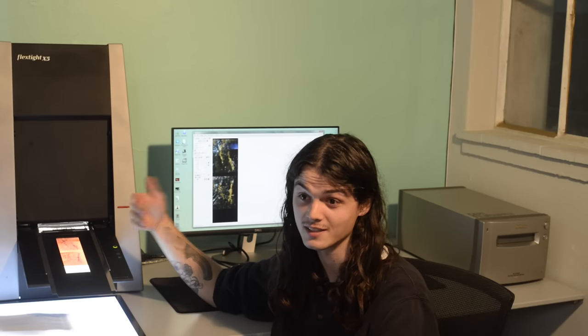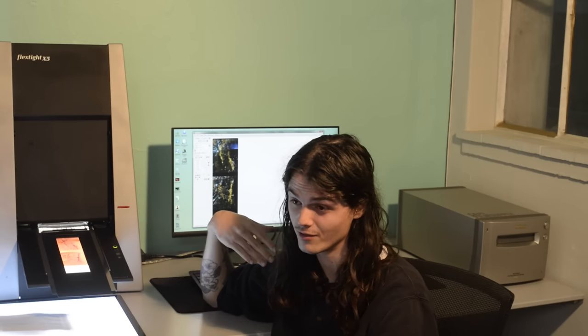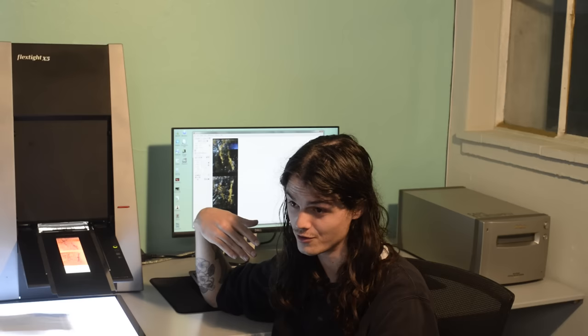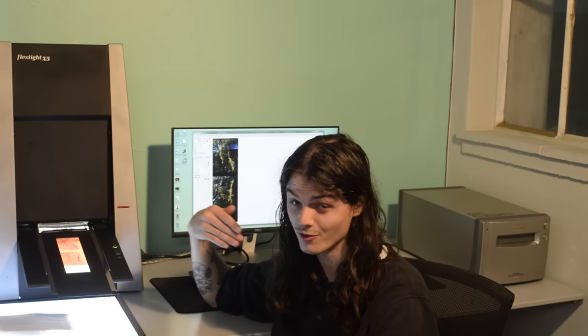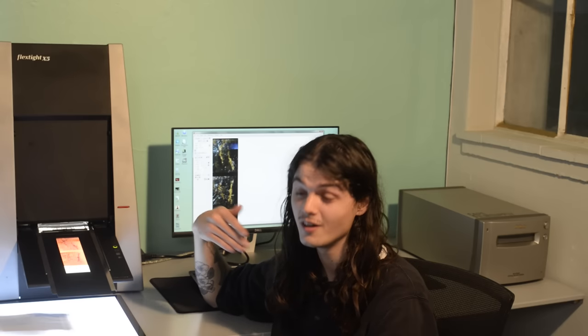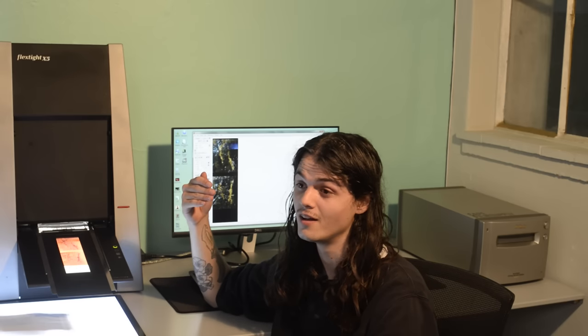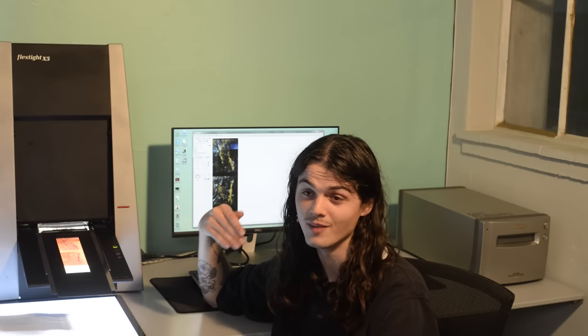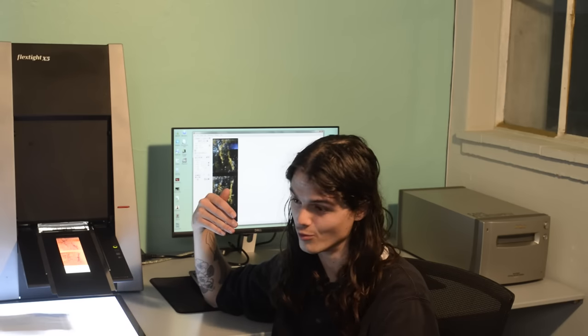Every picture that's ever been in any of the videos that I've put on YouTube, I've scanned on my Imacon, and every piece of dust that was on them, I've had to manually remove.